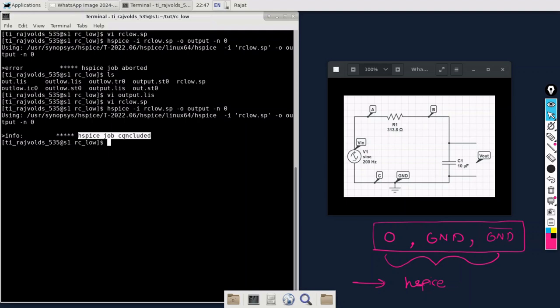I hope that you will be able to get the concept of ground node. Remember that every time in every circuit you have to specify a ground node, and in HSPICE we can do that by writing zero, GND, or GND bar. So now let us move upon our second part of the video.